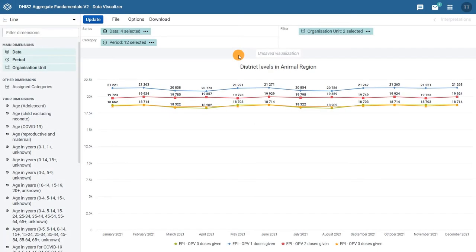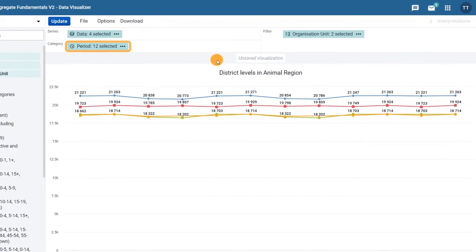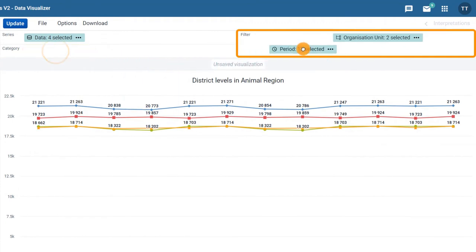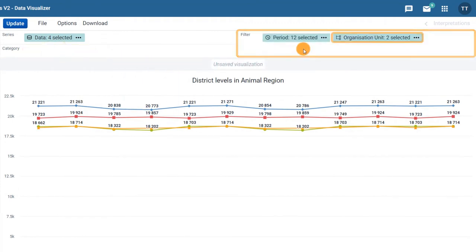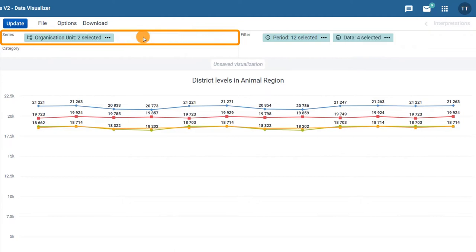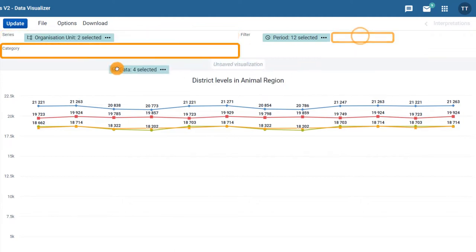The first thing we need to do is update the layout in the layout area at the top of the chart. Drag the period to the filter, the organization unit to the series, and the data to the category.